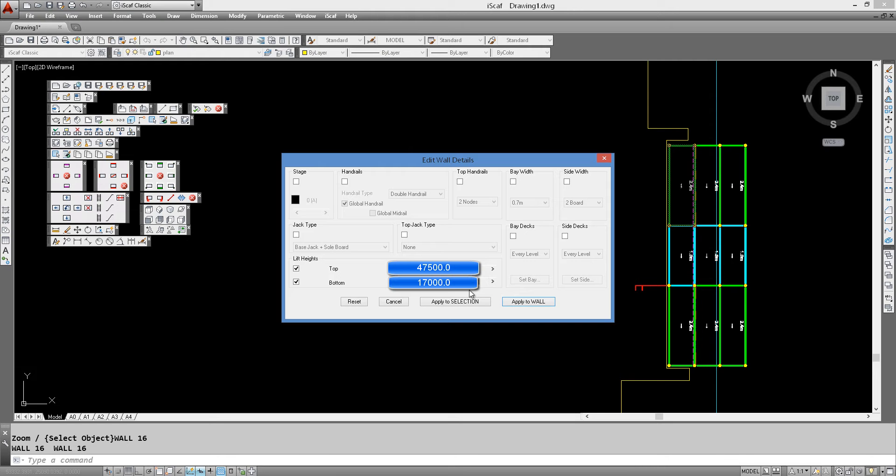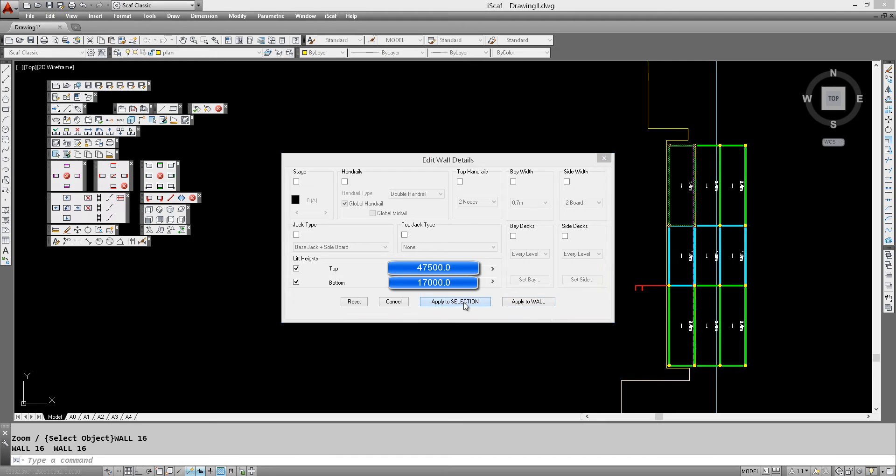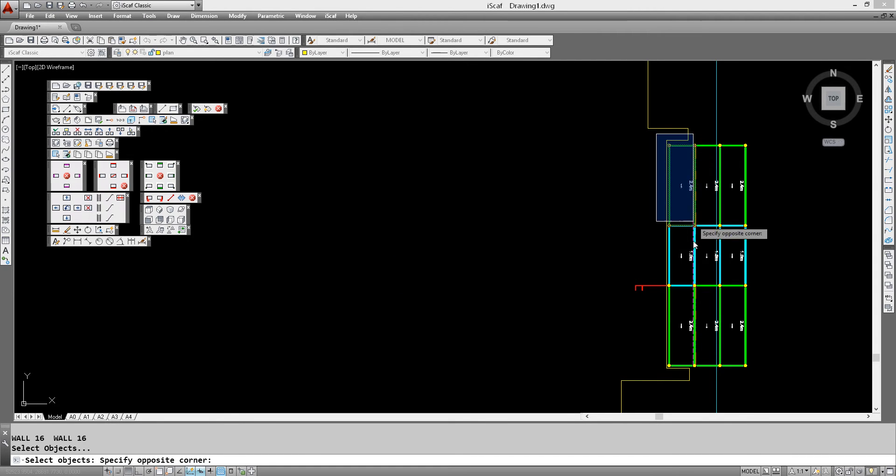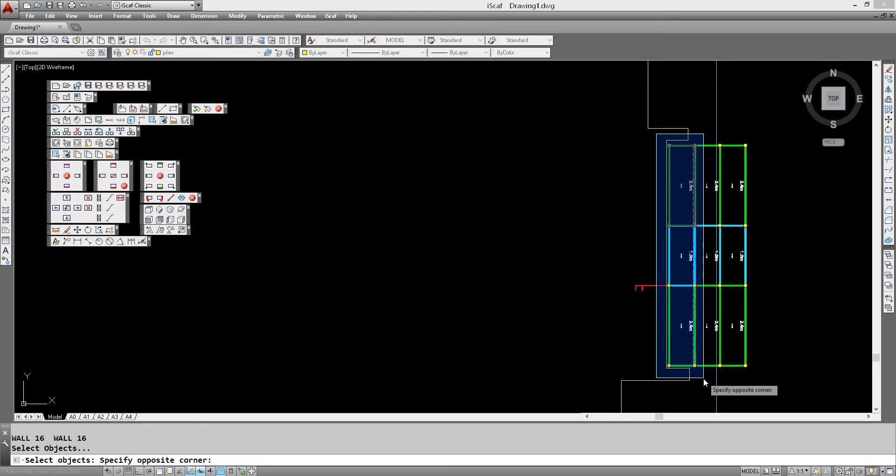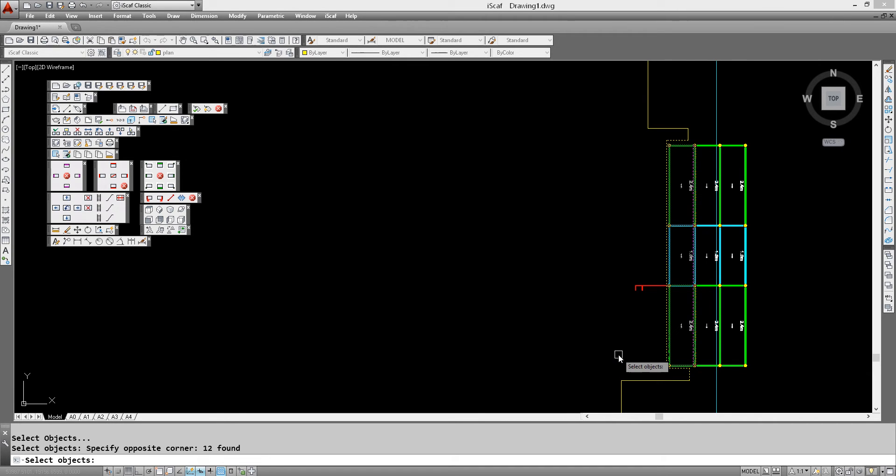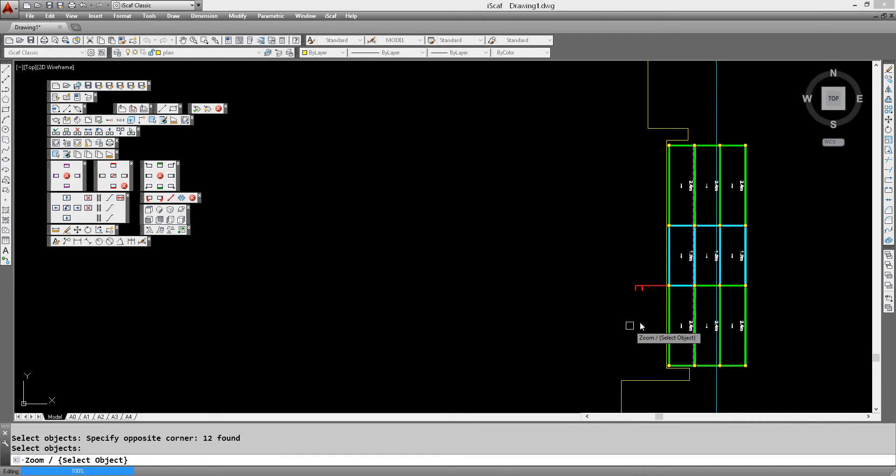We click apply to selection and window around that run of scaffold, then right click and that's done. That's going from 17 to 47.5 meters.